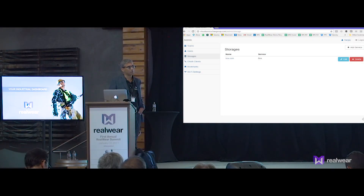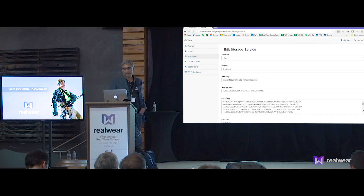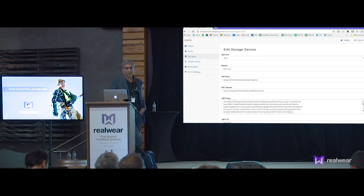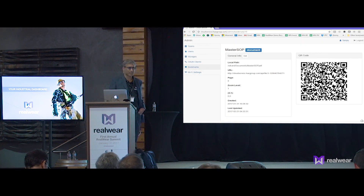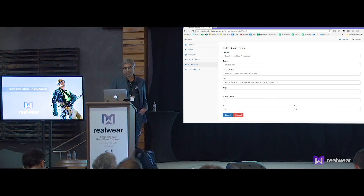We've got one storage service configured — it's Box — and you can see that using the Box API and the security key, we're able to set up Box as one of our services. That's the first one we've got done. This is the master standard operating procedure manual for the brewery.